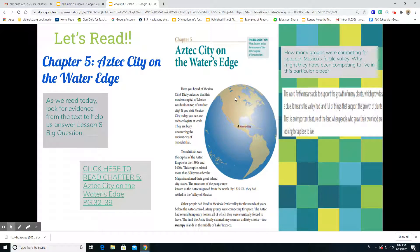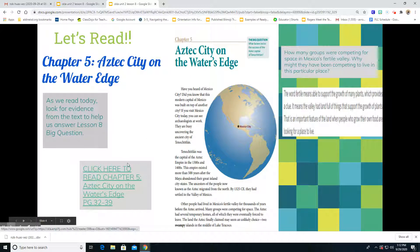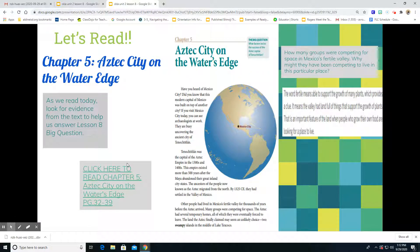Let's begin reading. We're going to start at the beginning of chapter five, which is page 32 in your reader. Boys and girls, I've attached a link so that even after you watch this video, you can go back and read it for yourself. As we're reading, make sure you keep that big question we just went over on your minds.